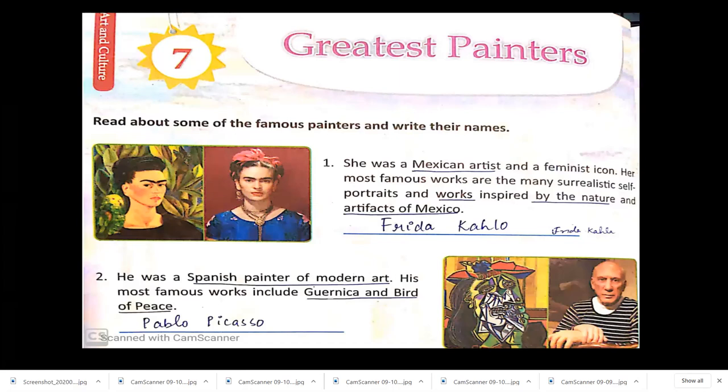Now moving towards the greatest painters. When we talk of painters, we can't forget great artworks like the Mona Lisa, The Last Supper, modern Indian painters' artwork featuring Mother Teresa and the Ramayana, and works like Water Lilies and Women in Garden. There were also Mexican artists inspired by the nature and artifacts of Mexico. The first painter is a Mexican artist and a feminist icon — her most famous works are realistic self-portraits and works inspired by the nature and artifacts of Mexico. Her name is Frida Kahlo.